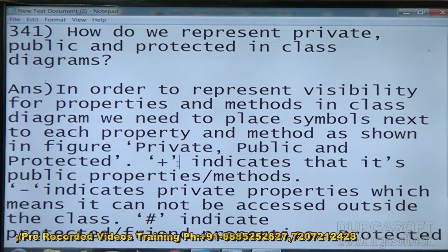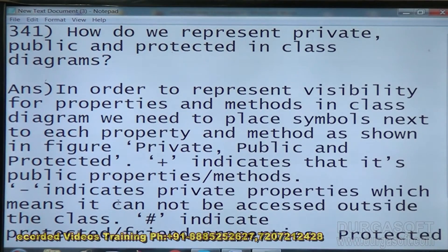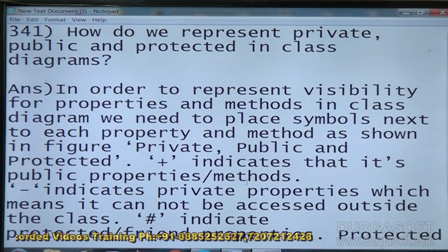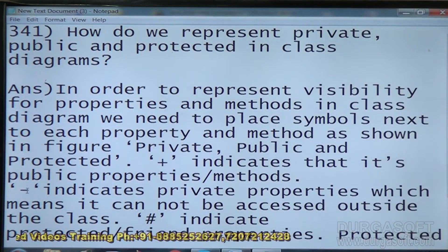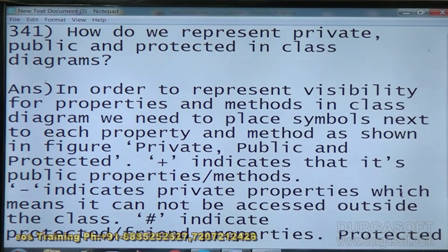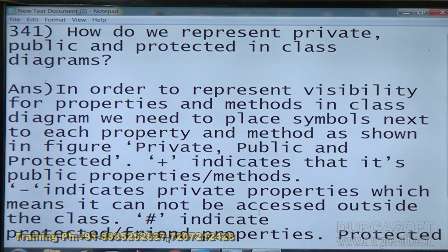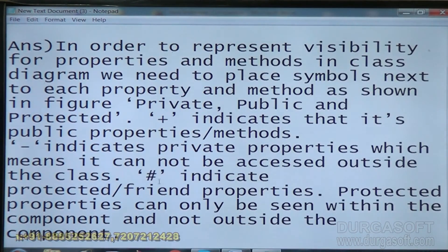When we use plus (+) it indicates public properties or methods. When we use minus (-) it indicates private properties, which means they cannot be accessed outside the class. Hash (#) indicates protected.